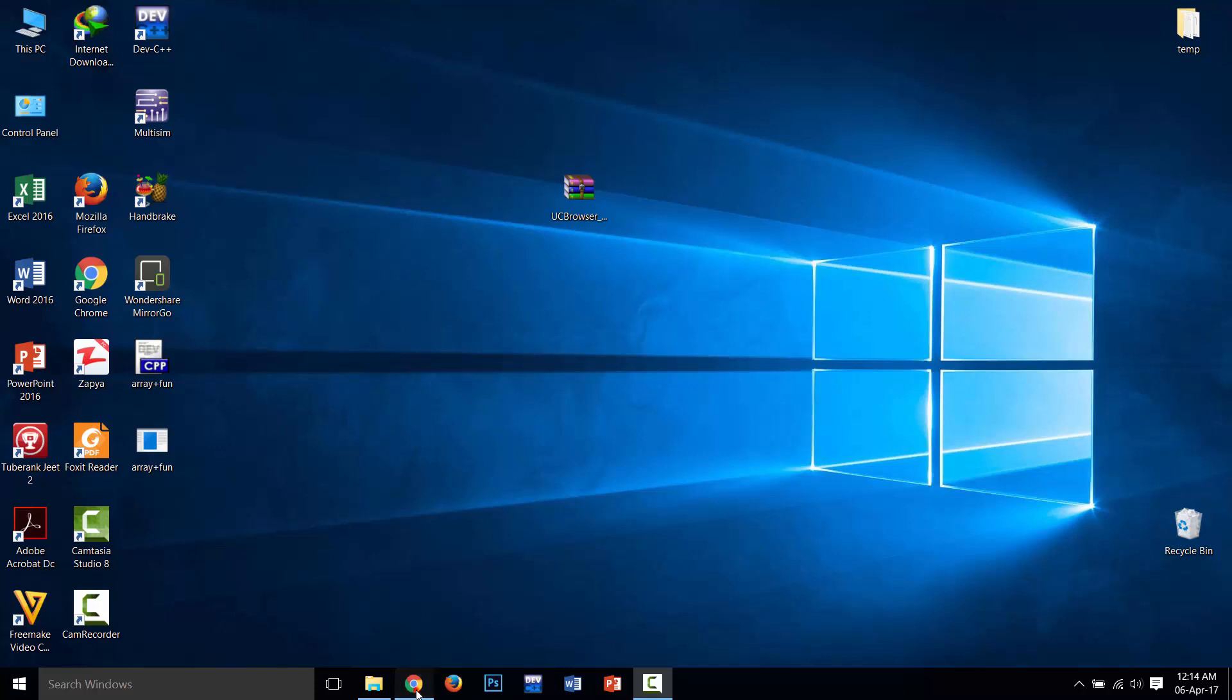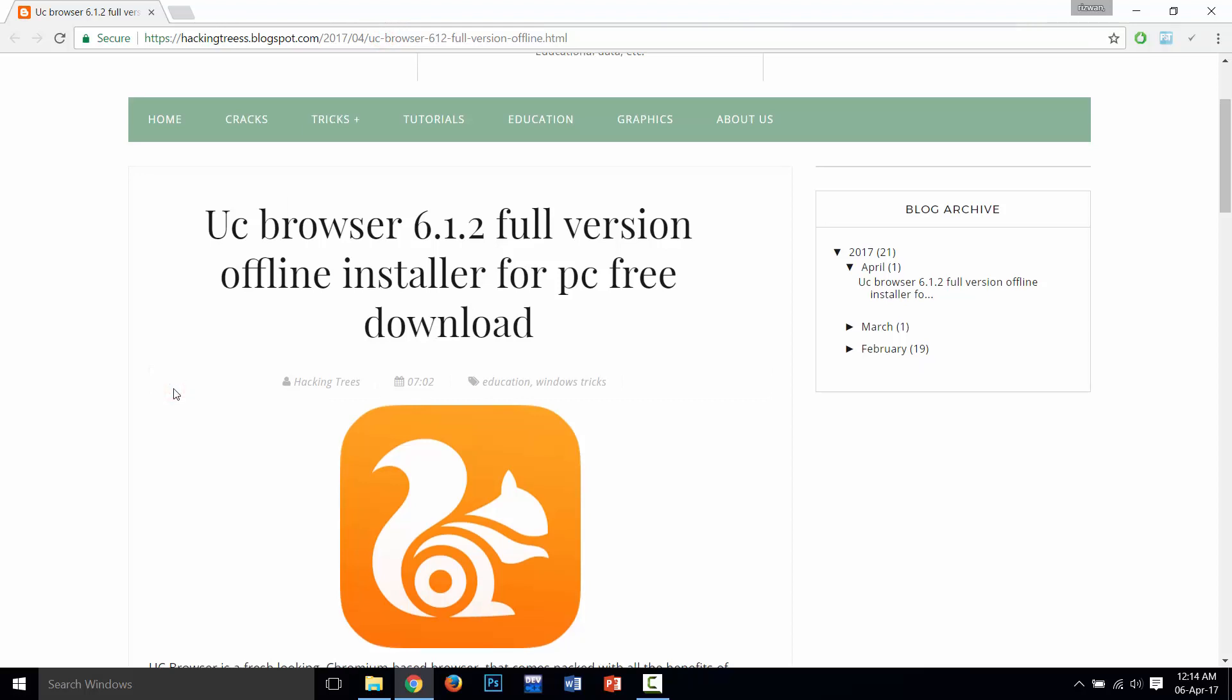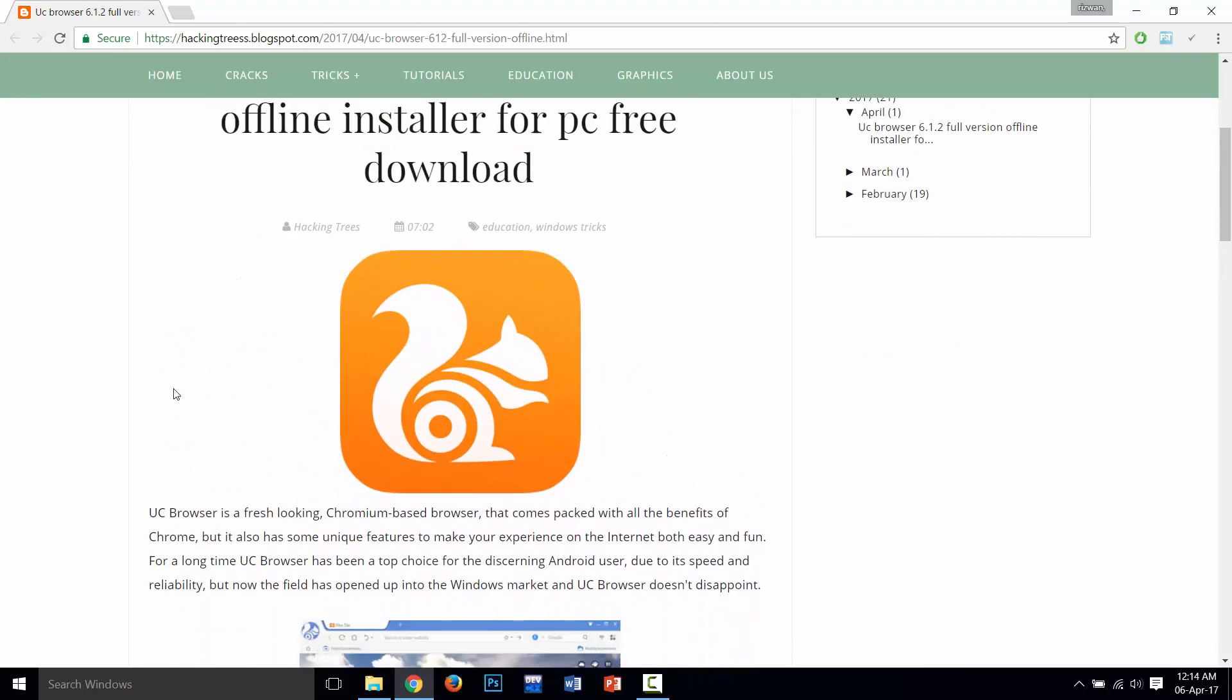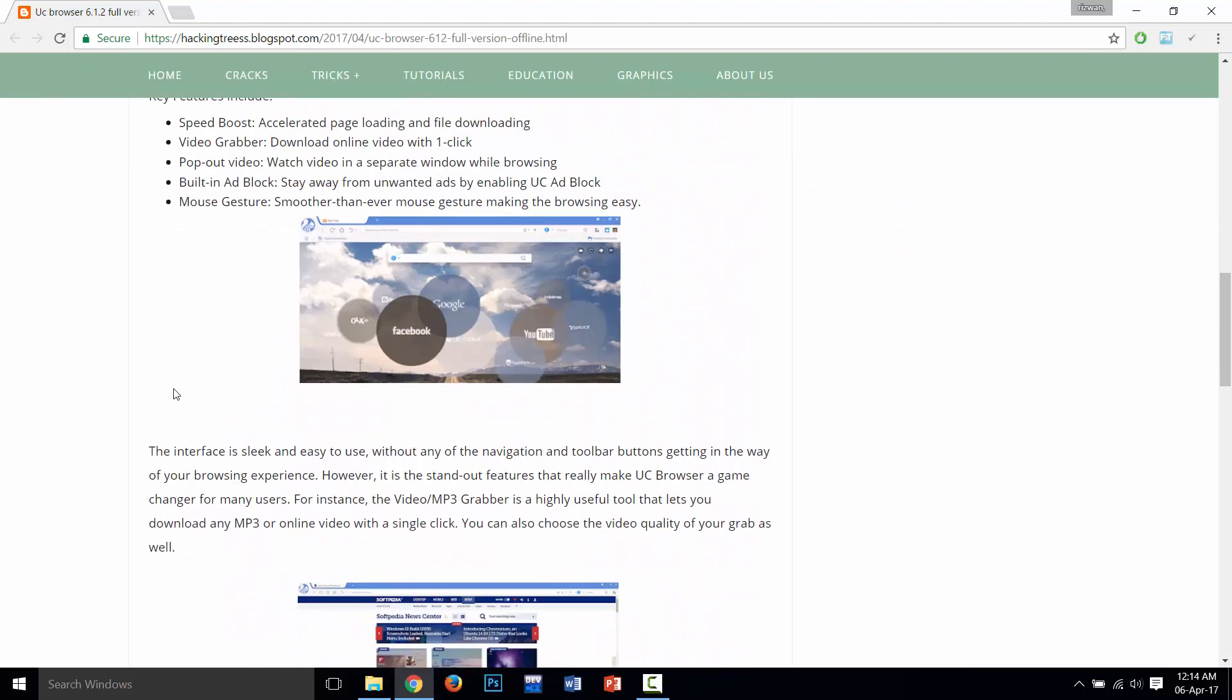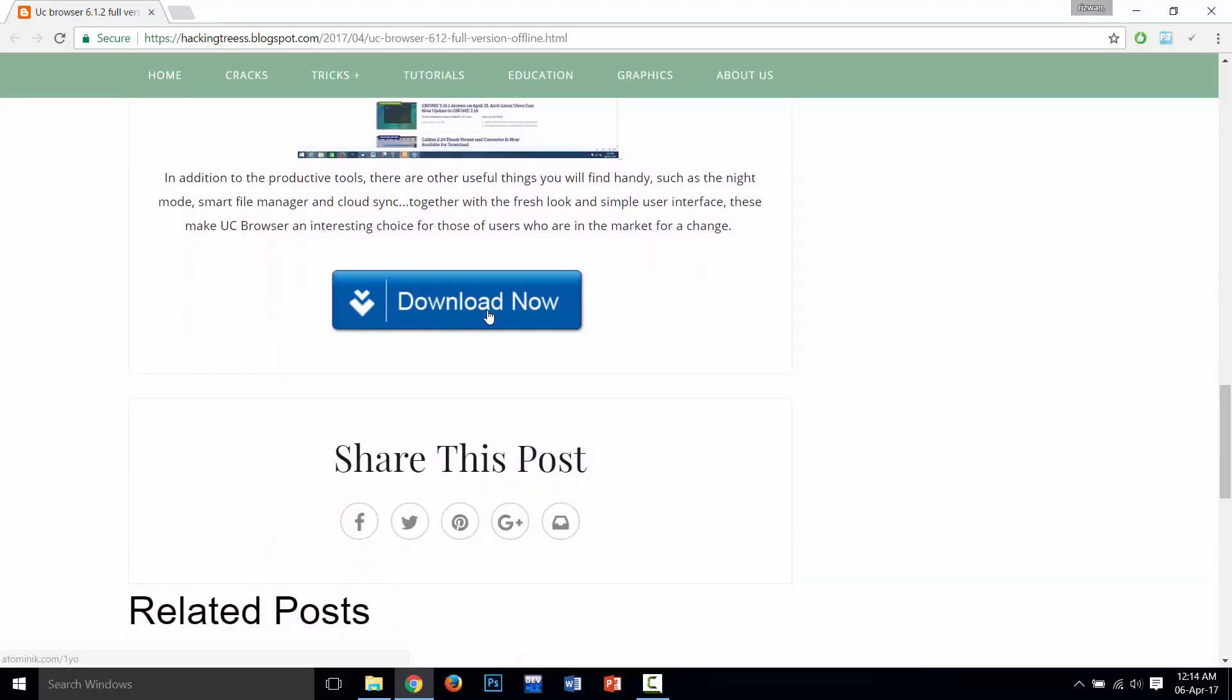This is the link for download - the link is in the description, you can easily follow the link and download. This is my blog. After opening the link, you need to scroll down and click on the Download Now button.